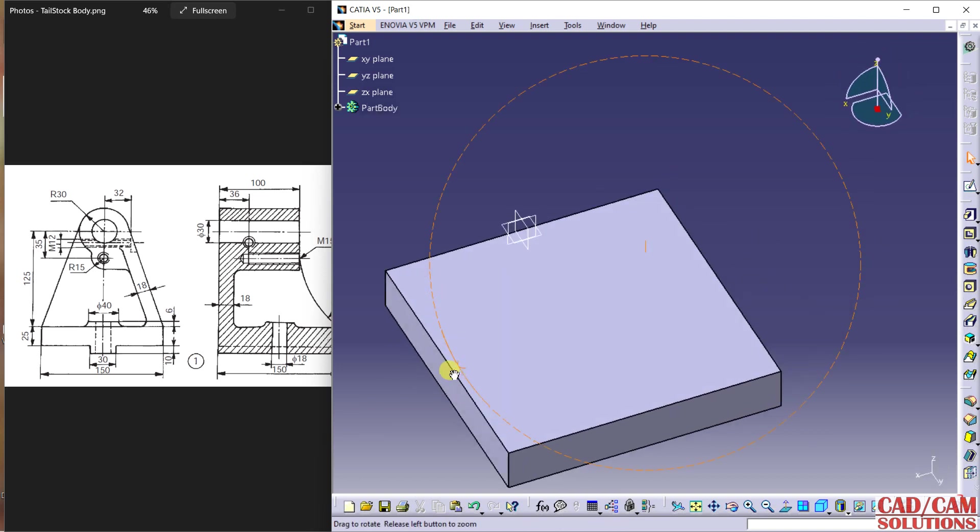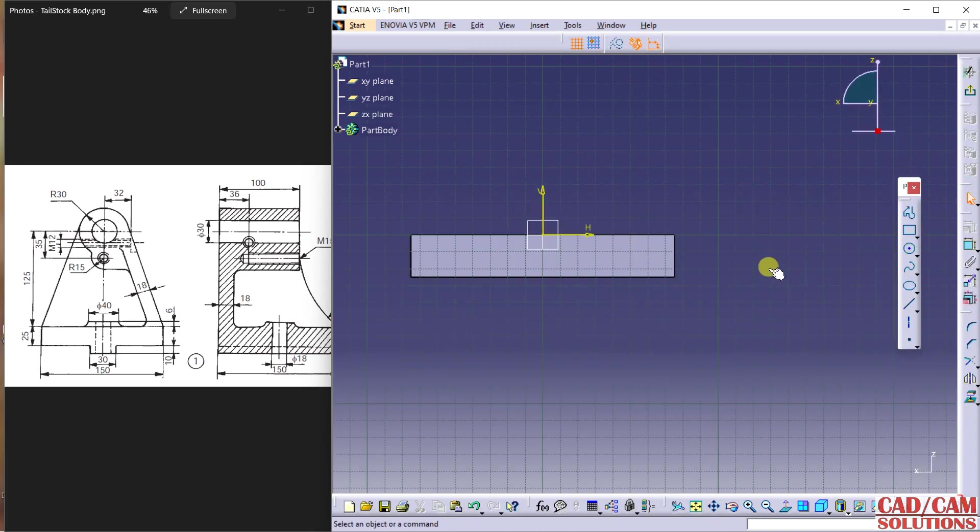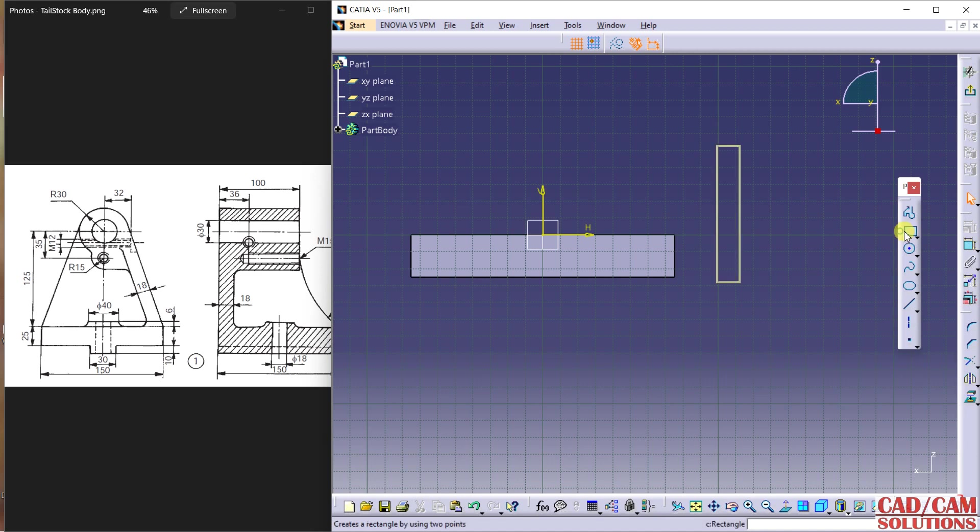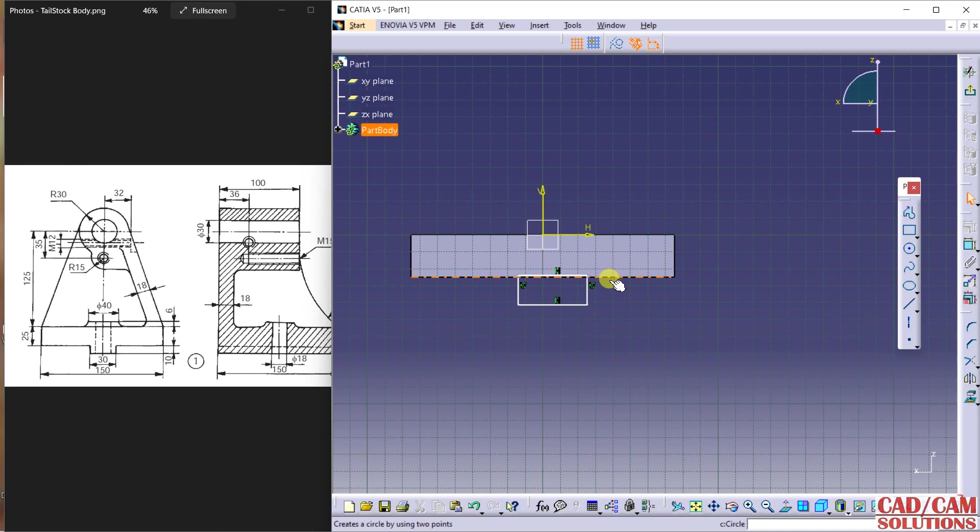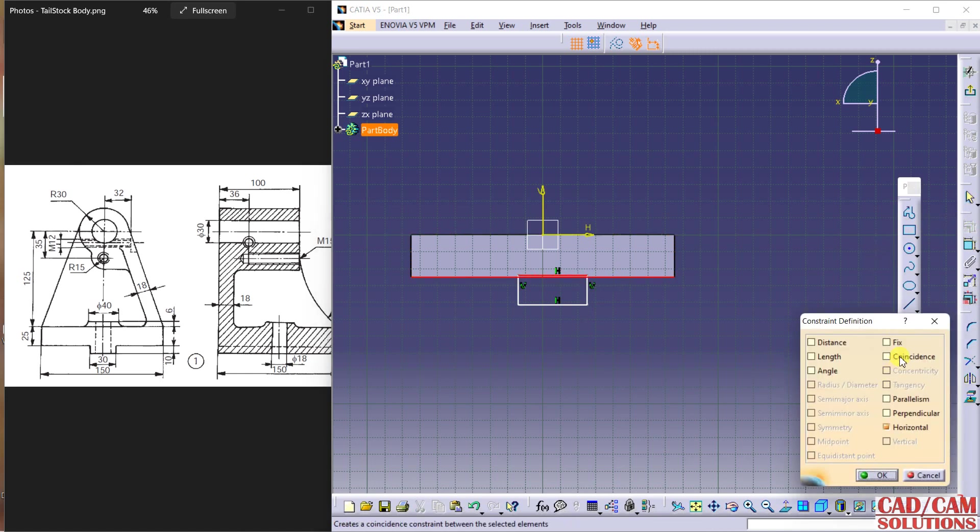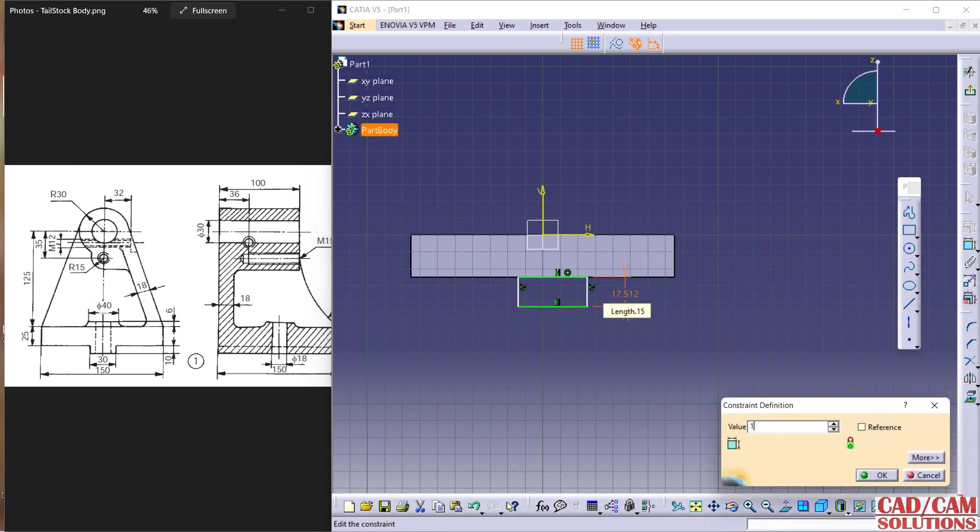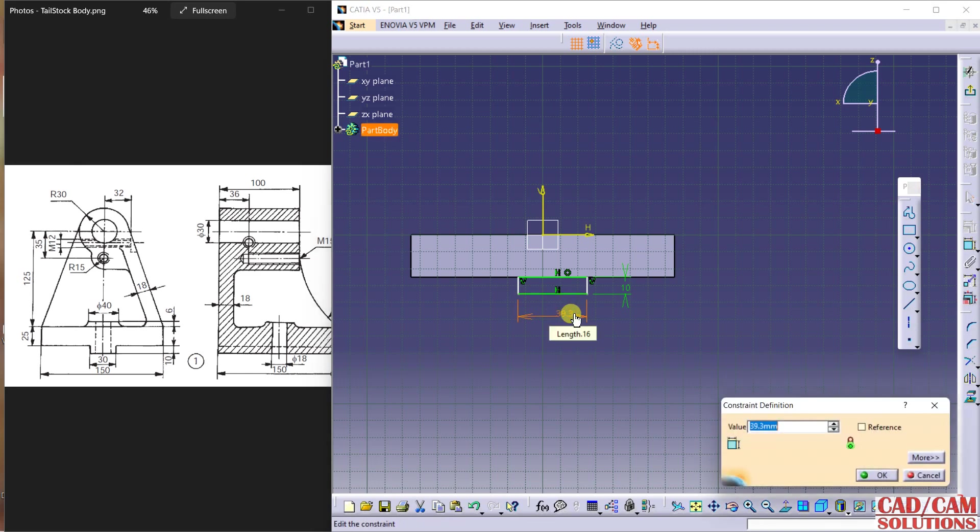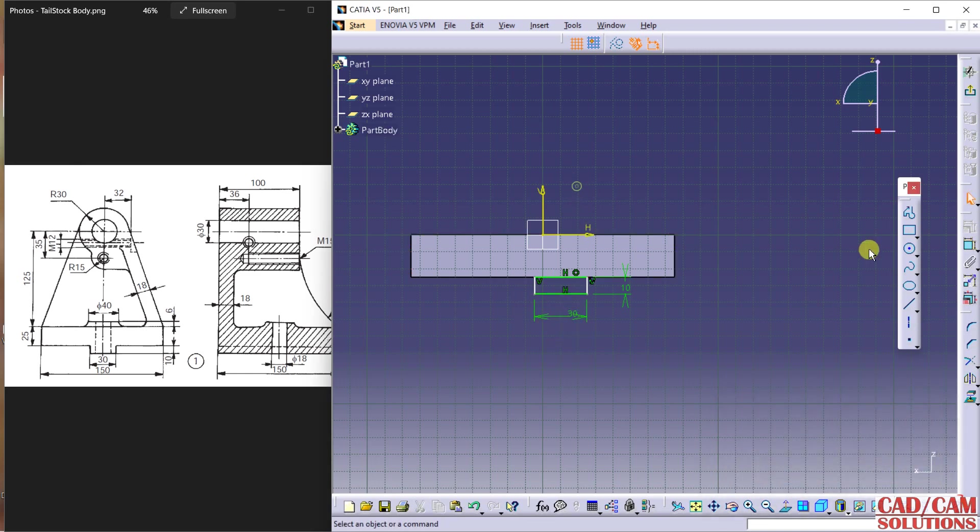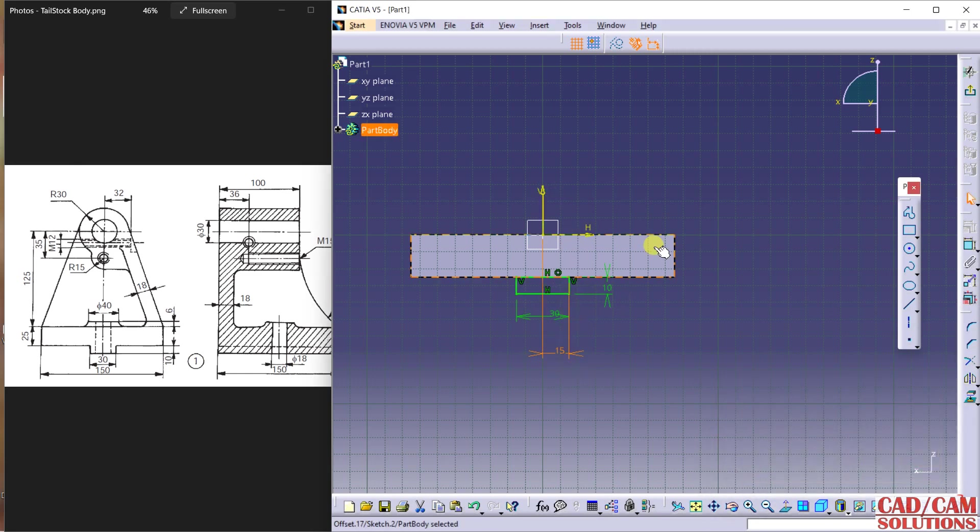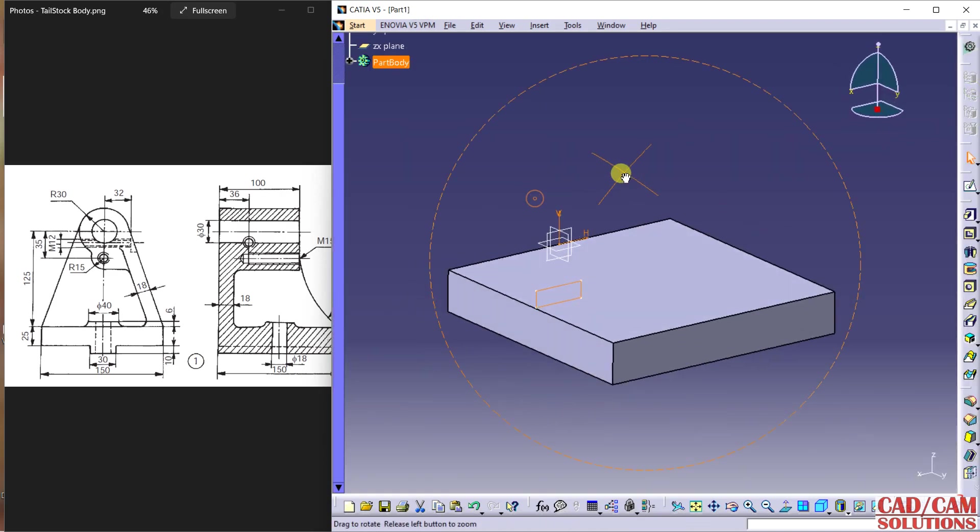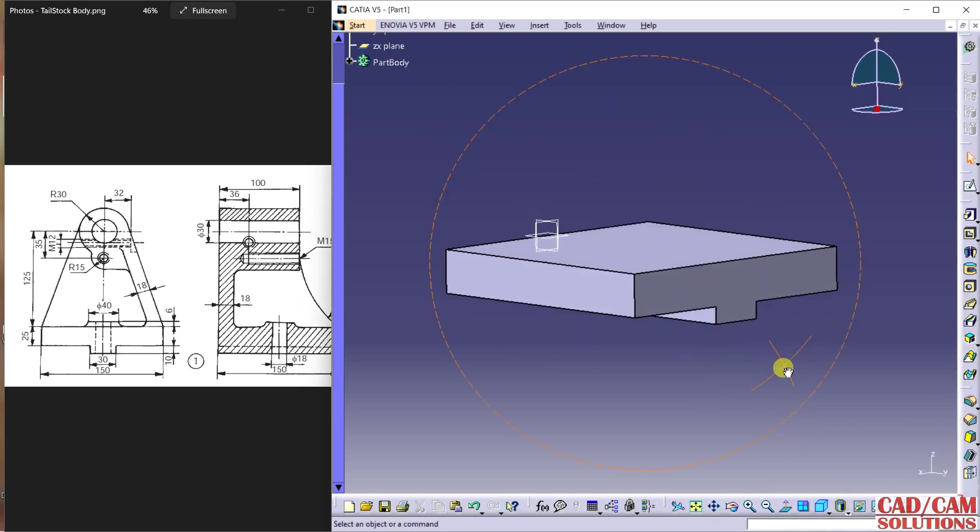Now select this plane, sketch, and draw one more rectangle. Select these two and use constraint to make it coincident. Now dimension it - this depth is 10, so change it. This is 30, and from vertical axis this is 15. Close and extrude this up to 150.